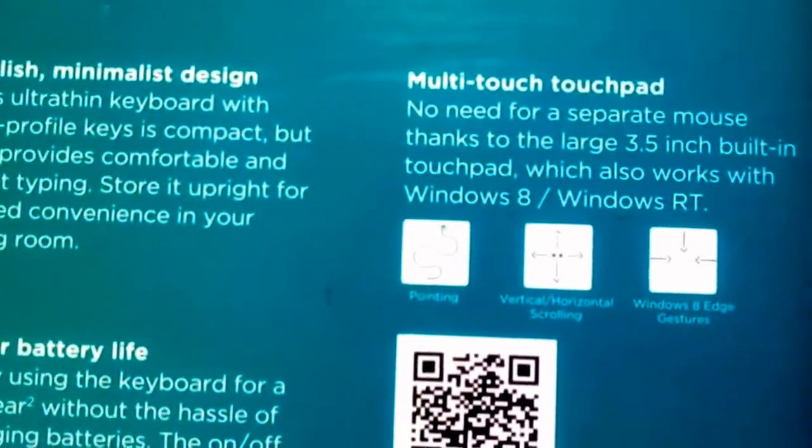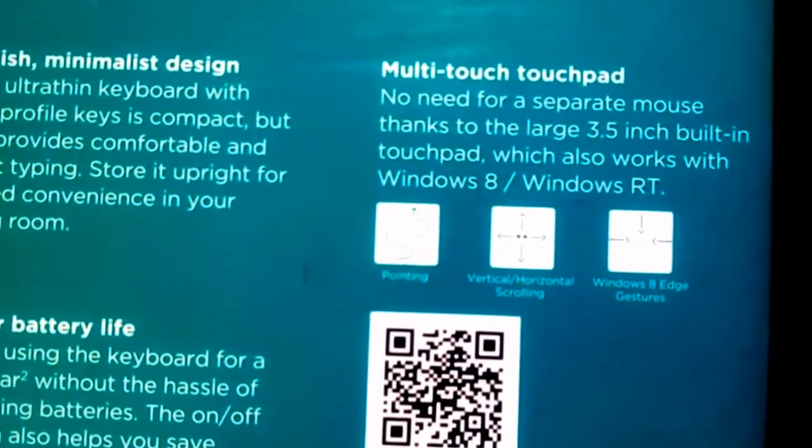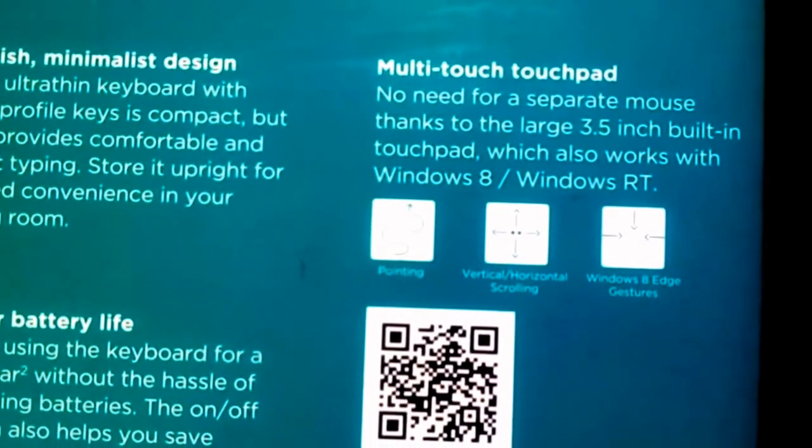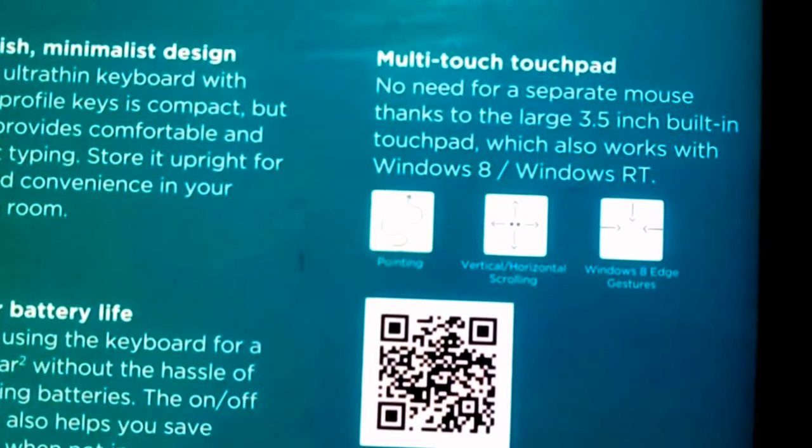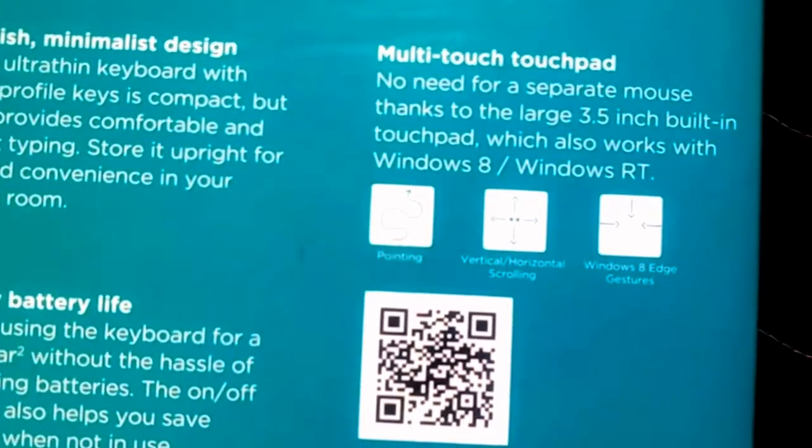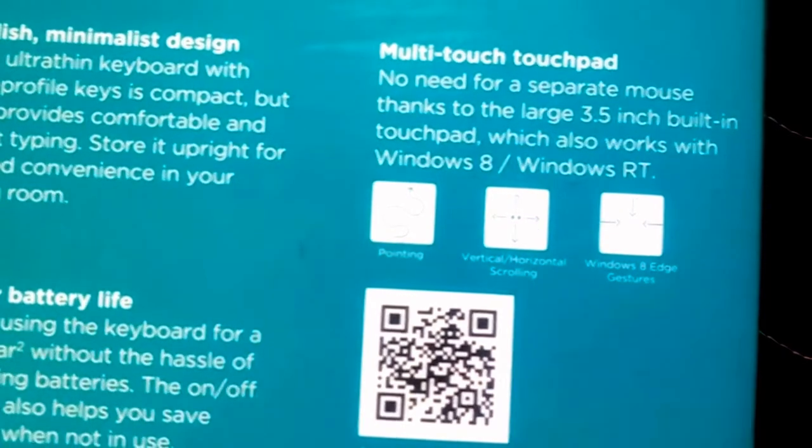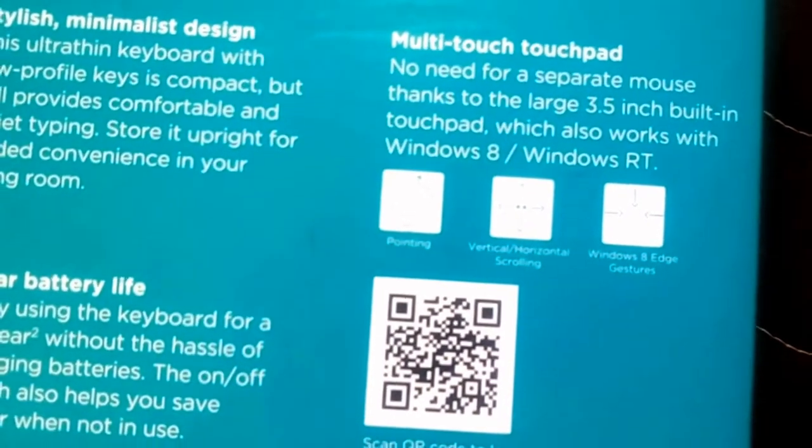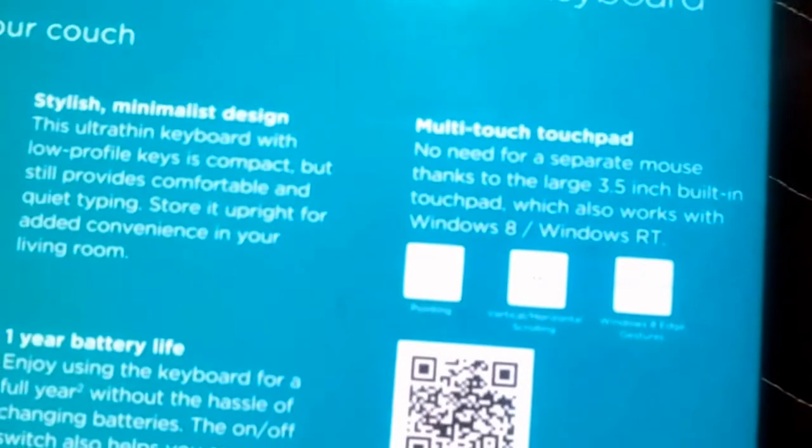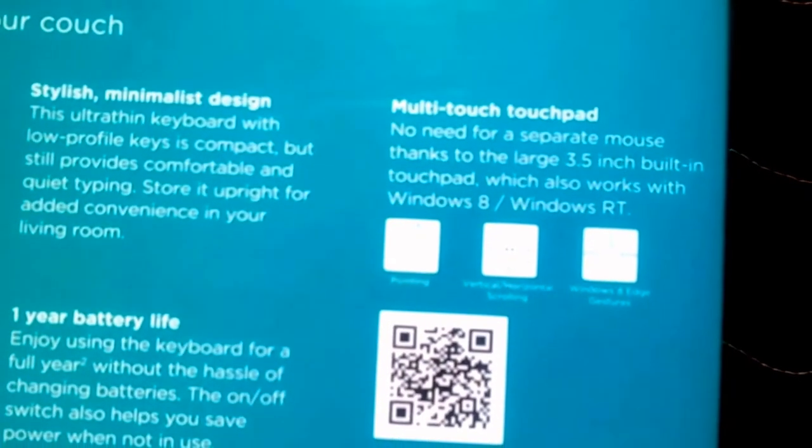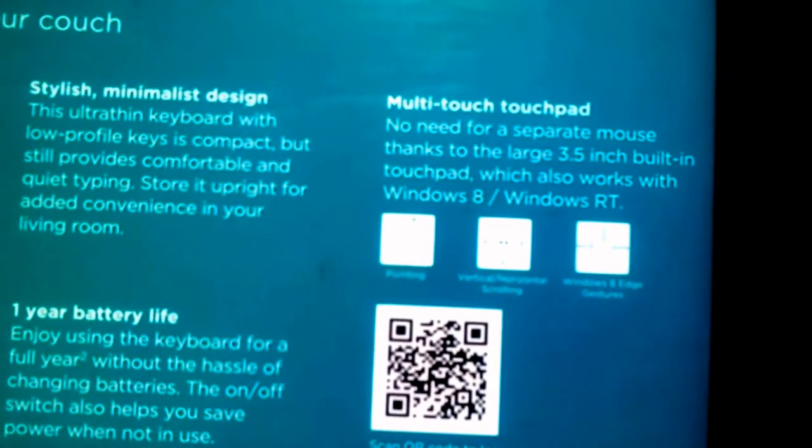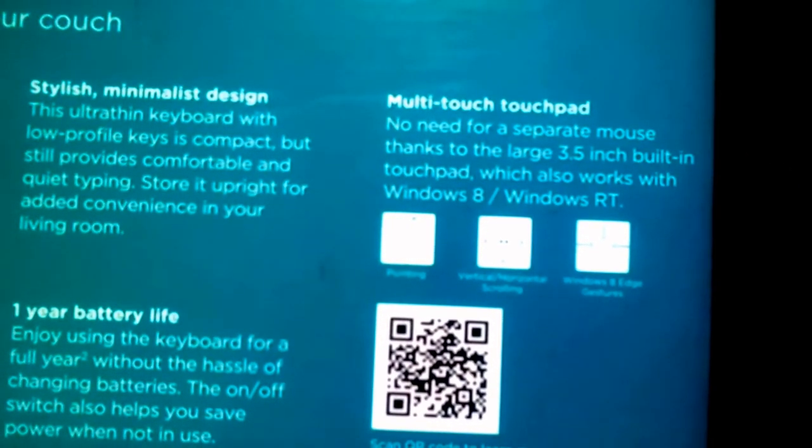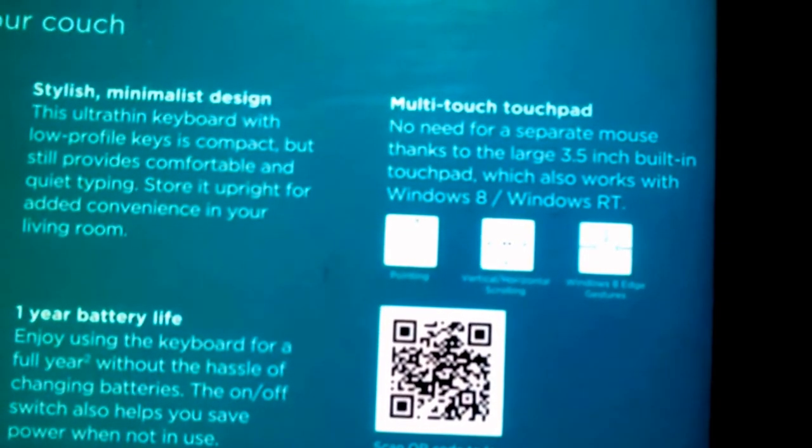They also claim that the 3.5 inches touchpad is big enough. No, I don't think so. And you don't need a separate mouse. I was forced to use a separate mouse because I was finding that working wasn't so very smooth, so very easy. It wasn't so hassle-free.